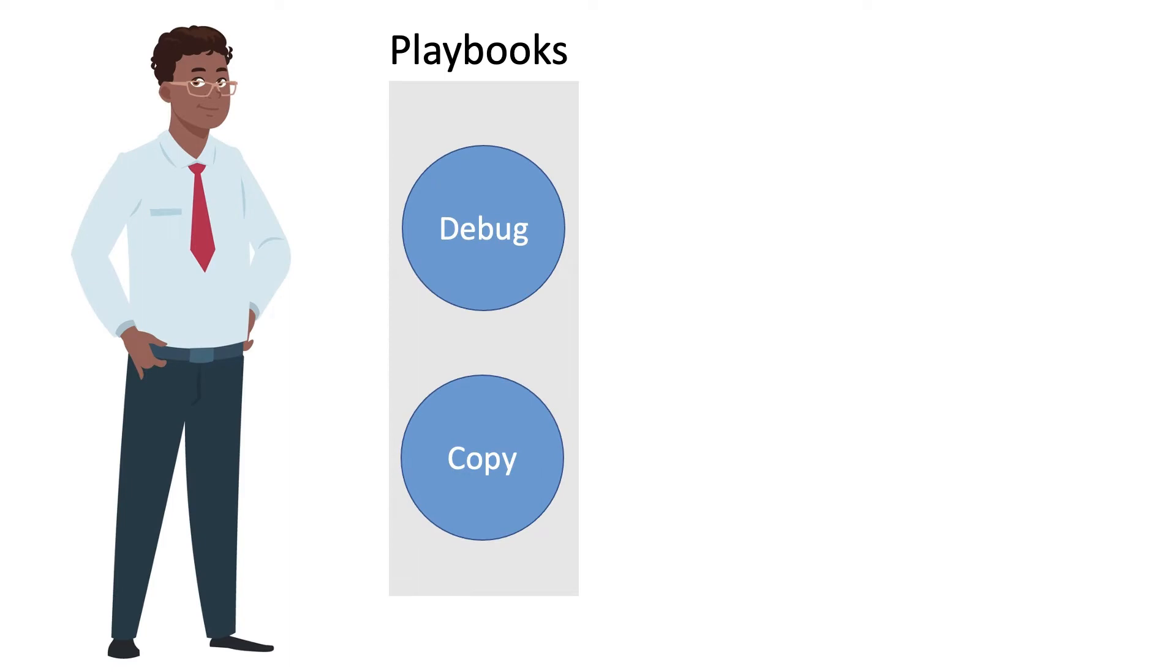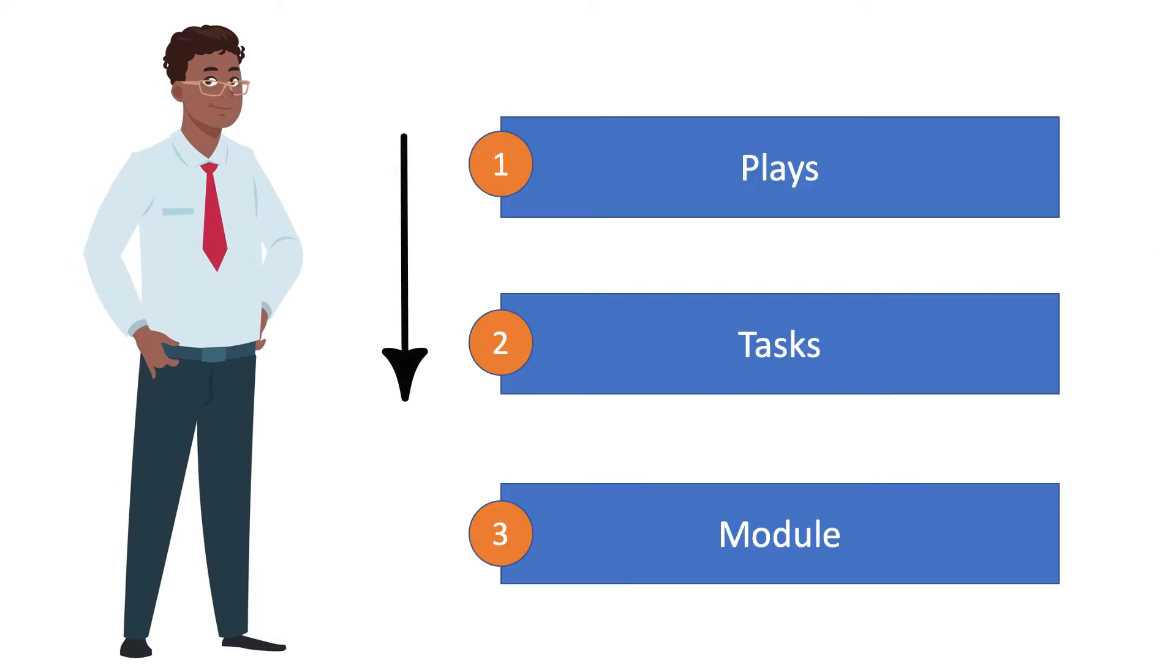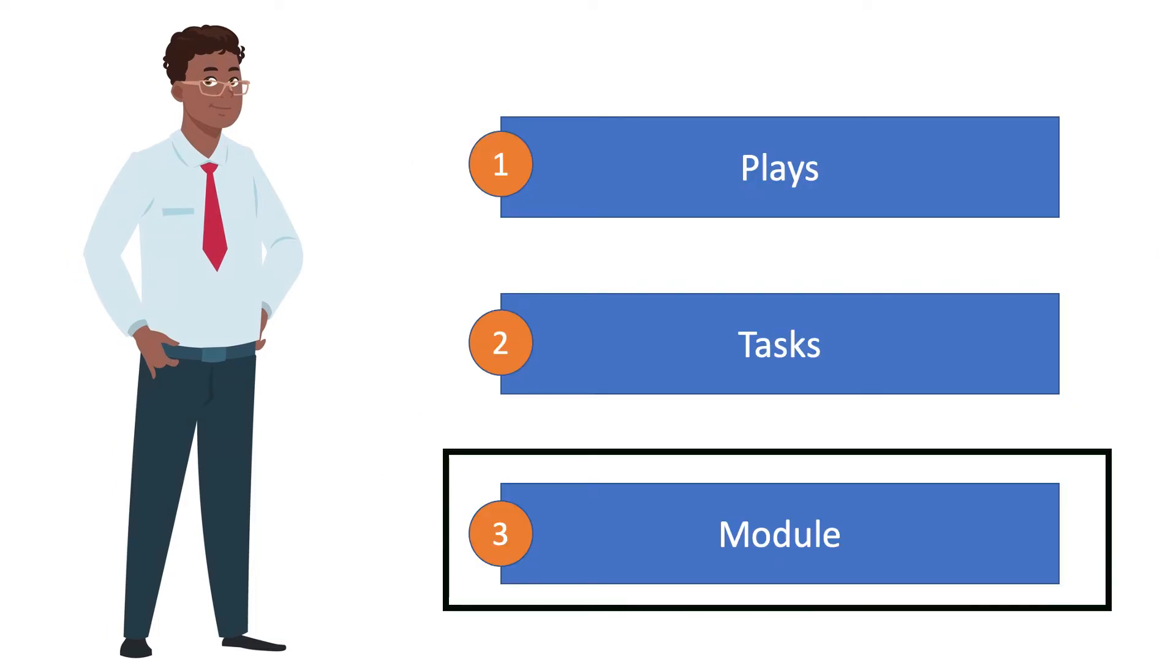Ansible ensures that the managed asset's current state meets the desired state, and it does this with playbooks, more specifically YAML playbooks. They have plays that call specific tasks that execute different modules on the target hosts.